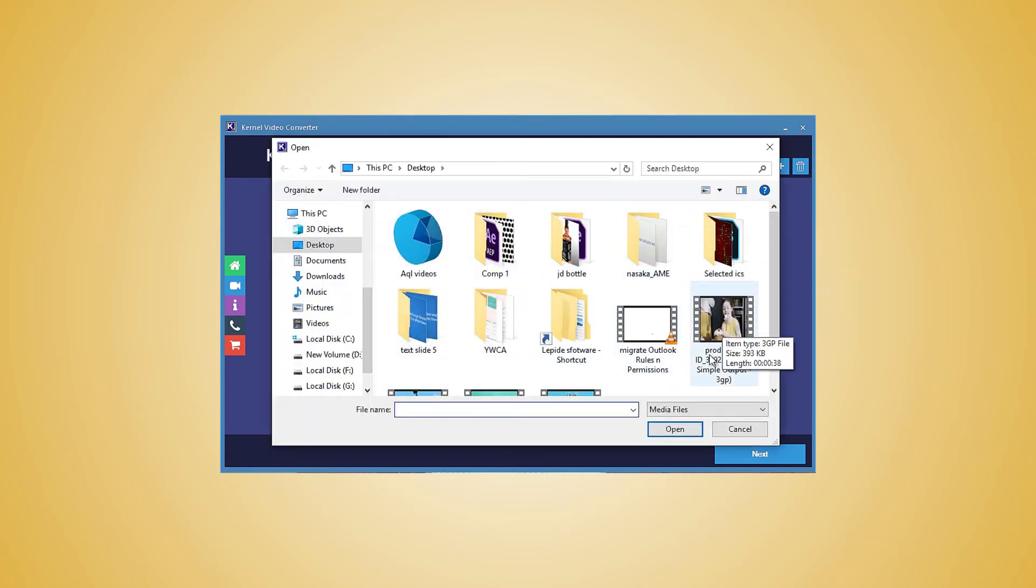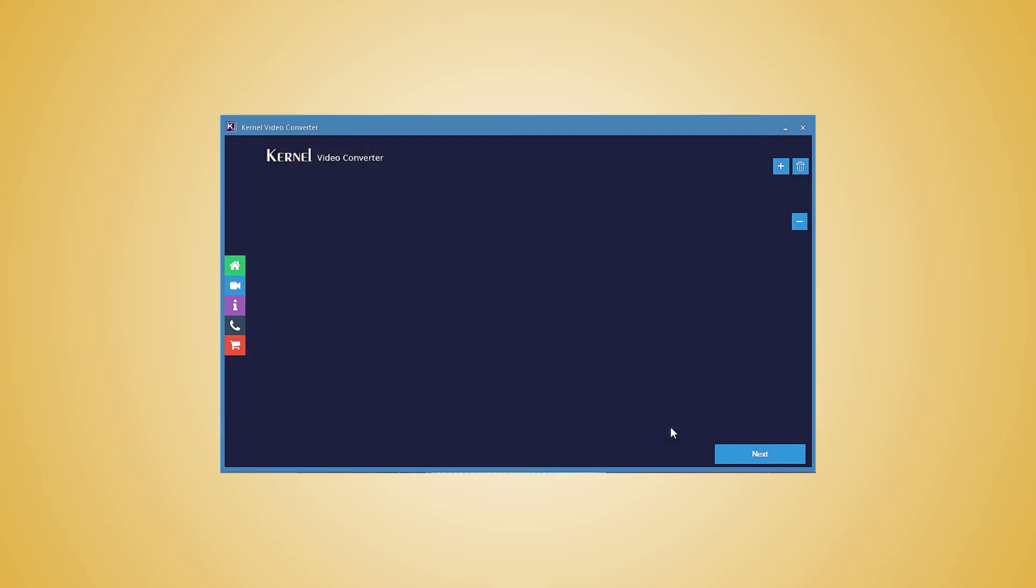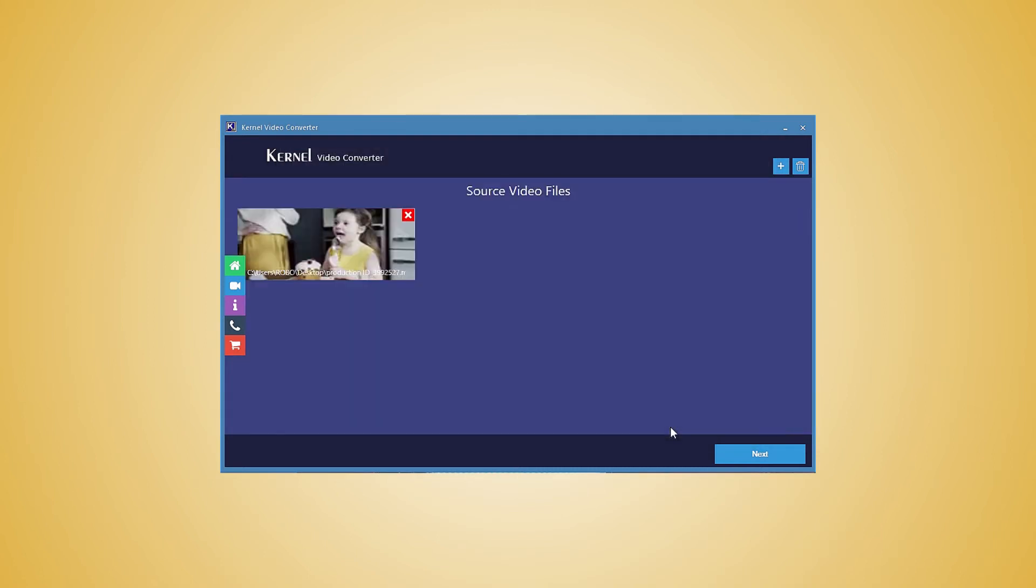Now browse and select 3GP videos from their location and click the open button. You can add as many videos as you need. After selecting the video you will see their thumbnails in the software.